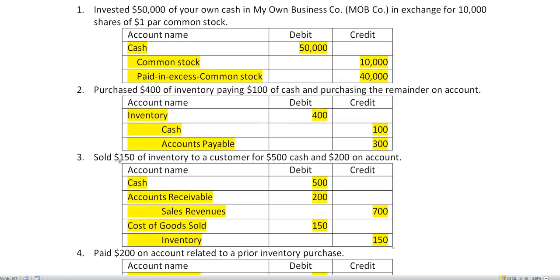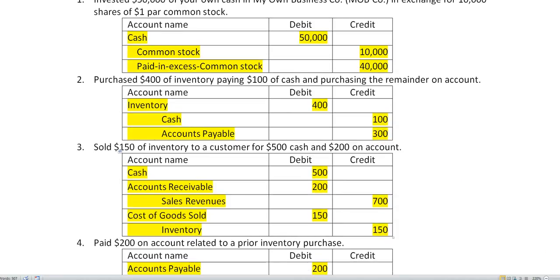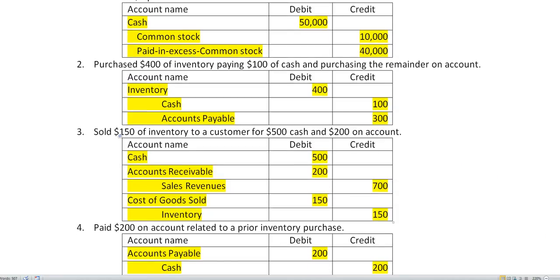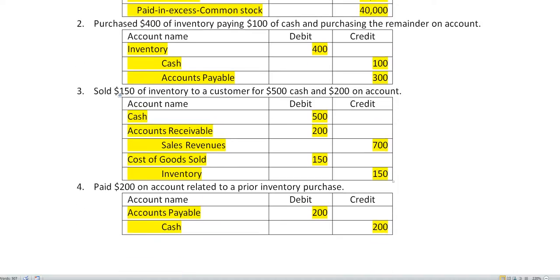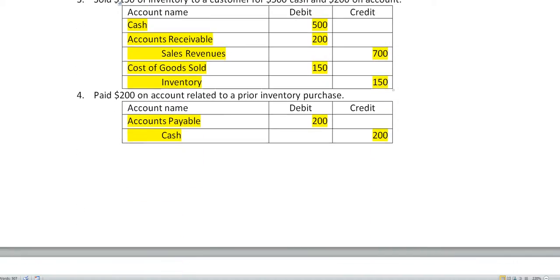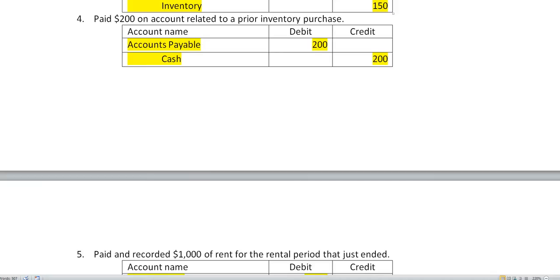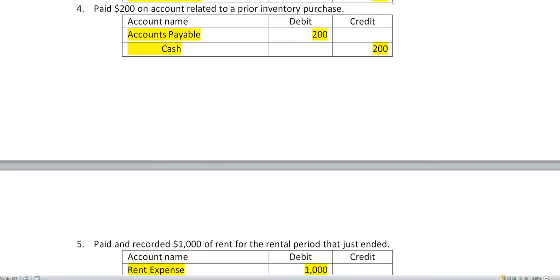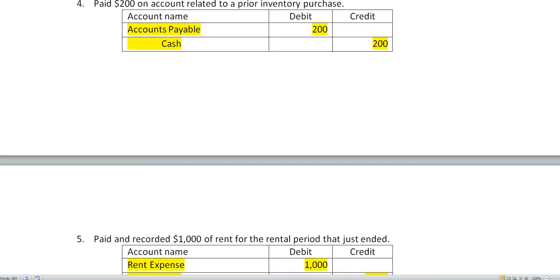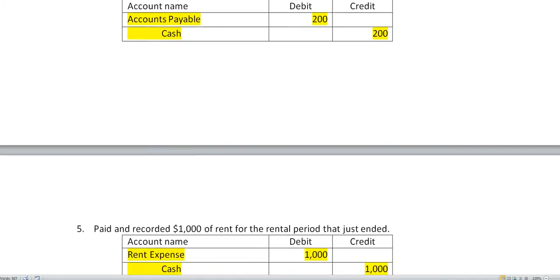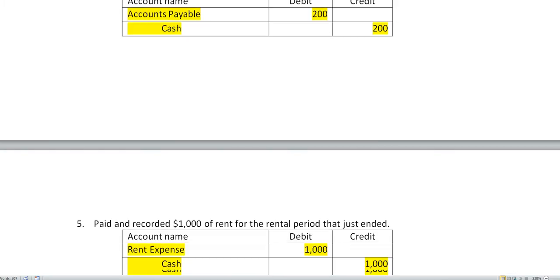We paid $200 on account related to a prior inventory purchase. That means we're paying off this liability. So we need to reduce it by debiting it $200 and we paid cash $200. Number five: we paid and recorded $1,000 of rent for the rental period that just ended. So we have to record a rent expense which increased, debit $1,000, and credit cash $1,000, thus reducing our cash.